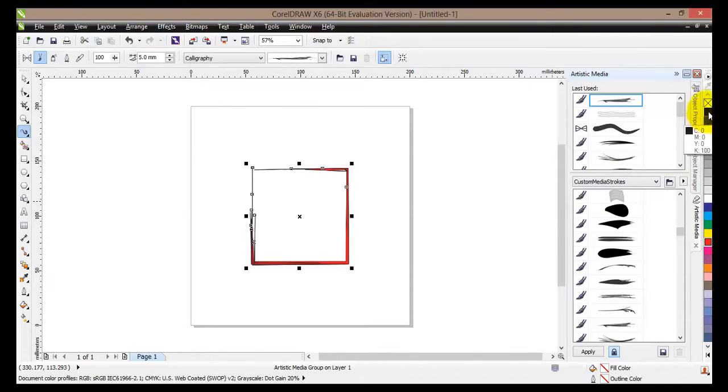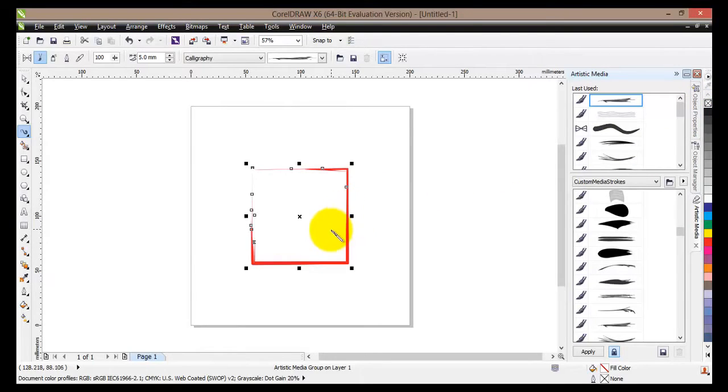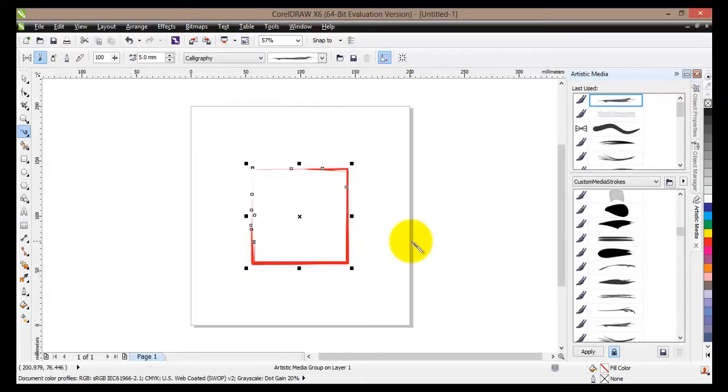And we'll make it like this. Now the important thing is to remember that once you have created or you have applied the artistic media, your object has been transformed. Now there are two important things.